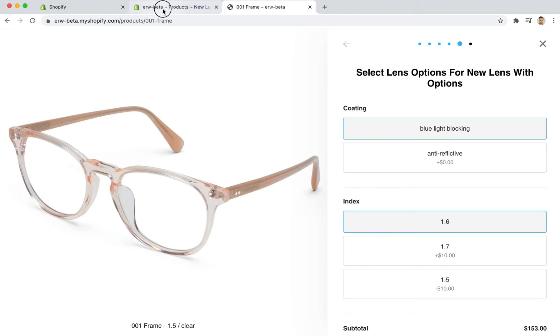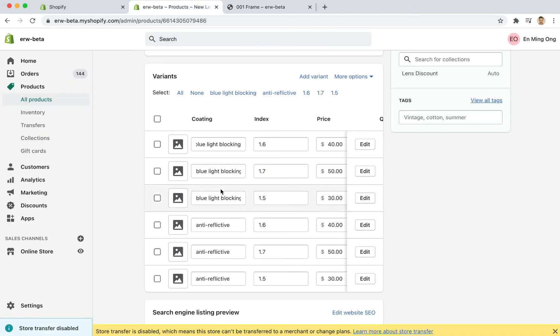This is really important for you to be able to modify your variants and options in such a way to display what you want to the customer.